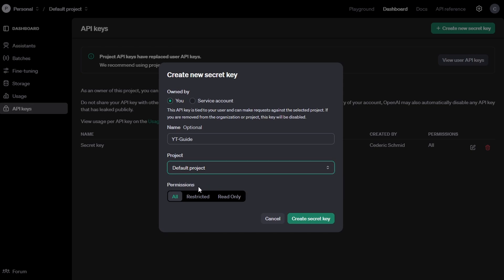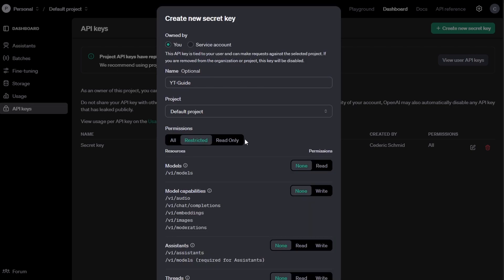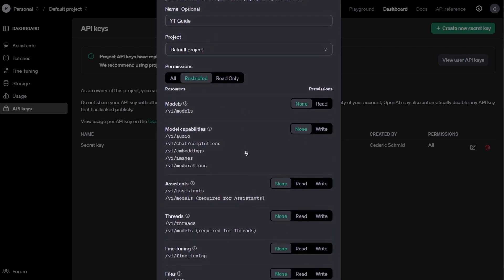Next, you need to choose the permissions for your API key. You can select from All permissions, which grants full access to the API, or Restricted, which limits the API key's access.